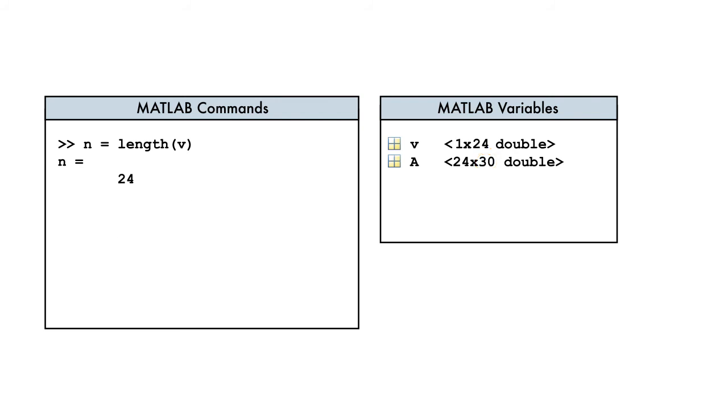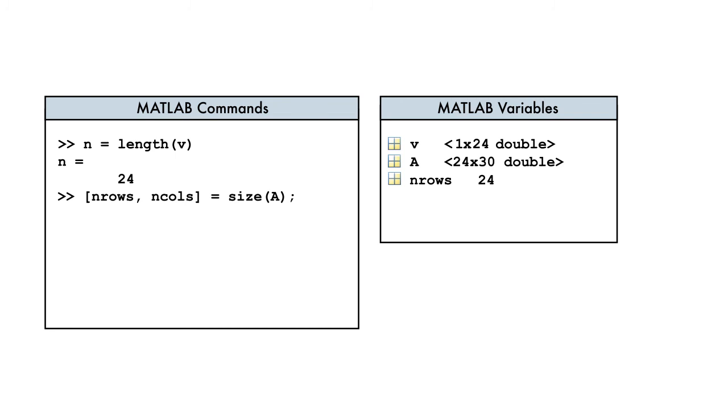To resolve this ambiguity for matrices, we use the size function. We call the size function with two output variables. The first is the number of rows in the matrix, and second output is, you guessed it, the number of columns. And now we know the size of our data set.